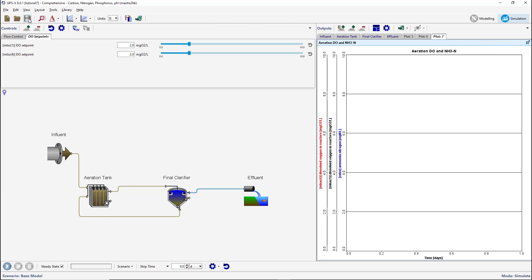Run a 20-day steady-state simulation, varying the influent flow rate and DO set points.